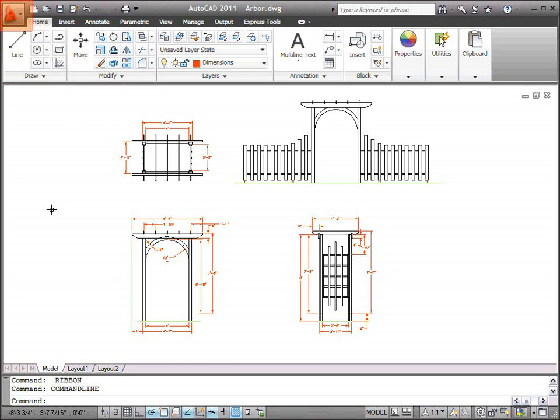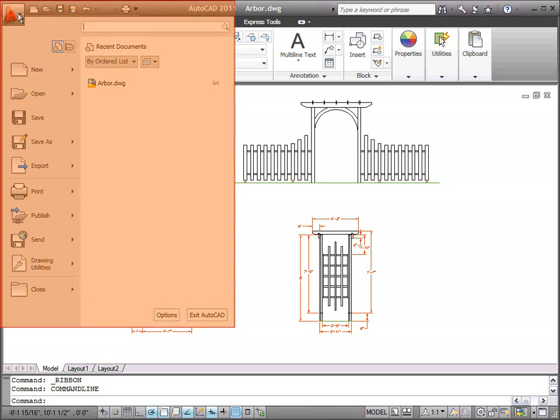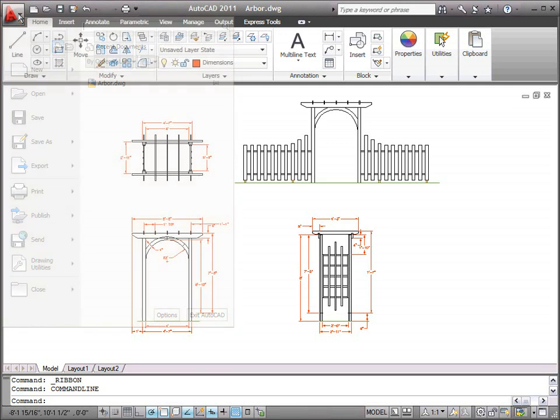In the upper left corner of the application window is the Application button. Click the Application button to create, open, or publish drawings, or to search for commands.